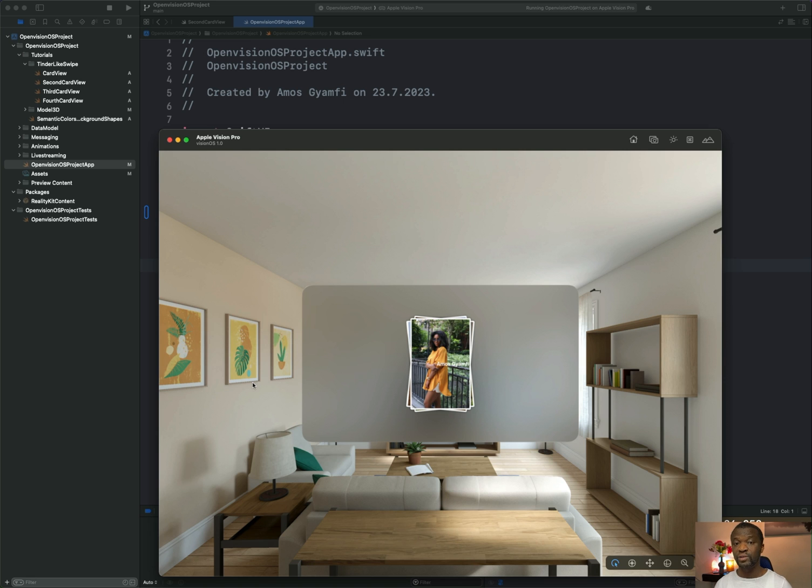For the window sizing, we will use the default size modifier and for the hover effect, we will use the hover effect modifier.